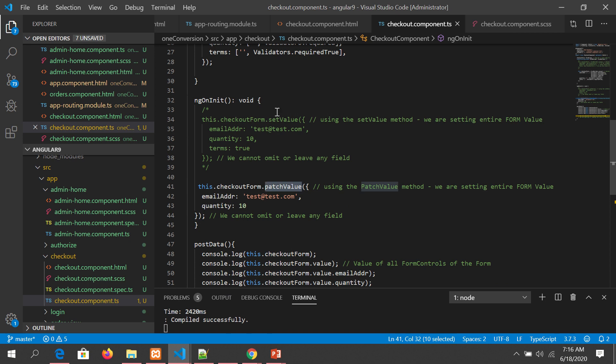This is extremely important when you're doing the edit kind of functionality where you want to pre-populate the value. So setValue and patchValue are your friends.